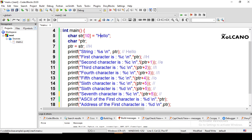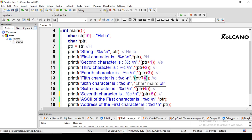Whatever content is at this address location is passed to %c, so it prints 'e'. To print 'l' we use ptr+2 — 'h' is index 0, 'e' is index 1, first 'l' is index 2. ptr+3 prints the second 'l', and ptr+4 prints 'o'. After 'o', the null character follows.